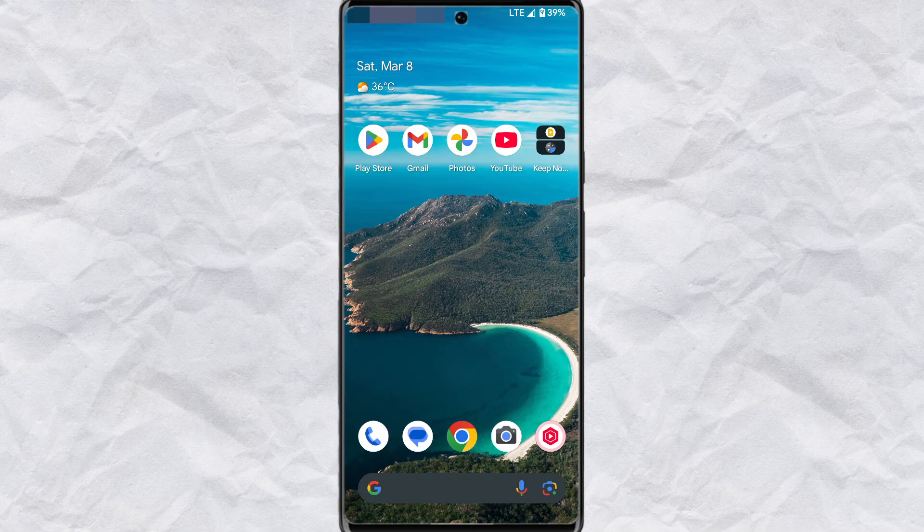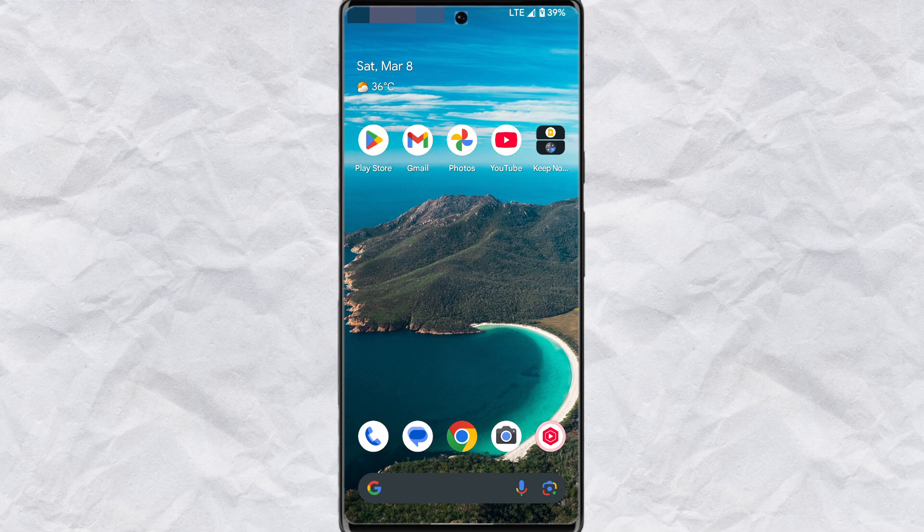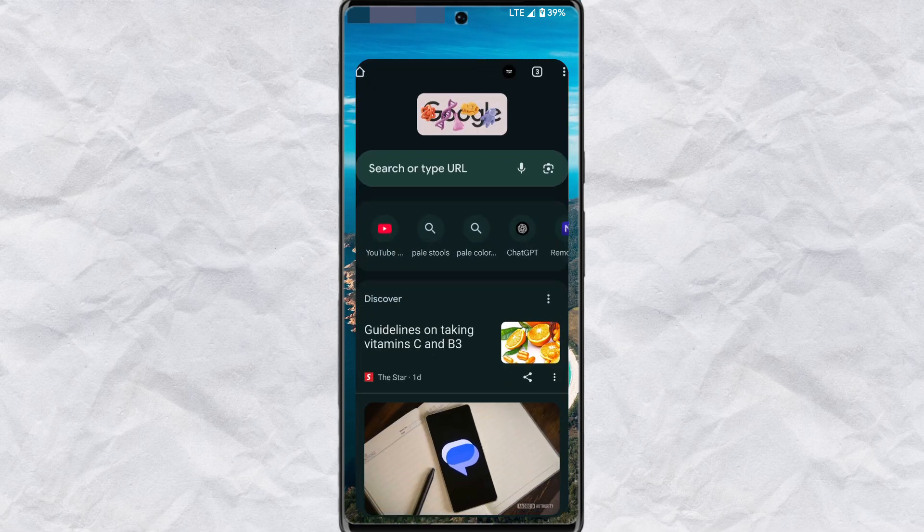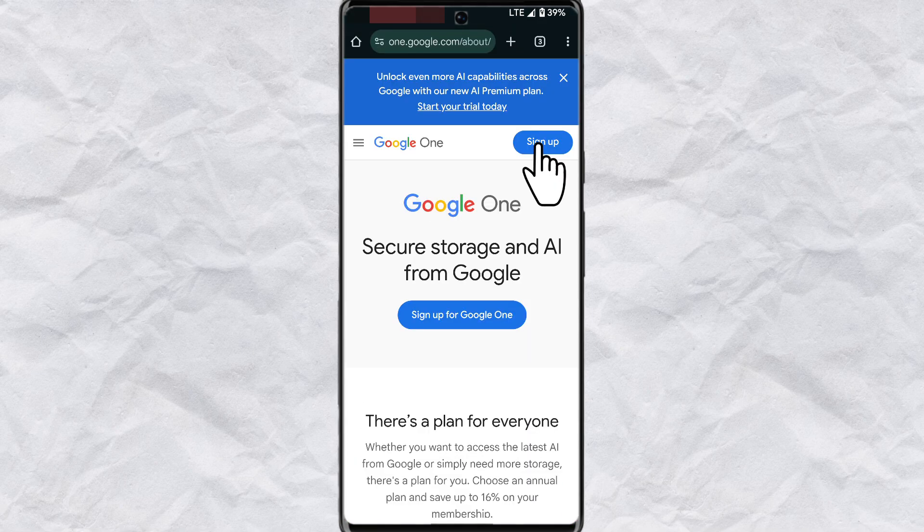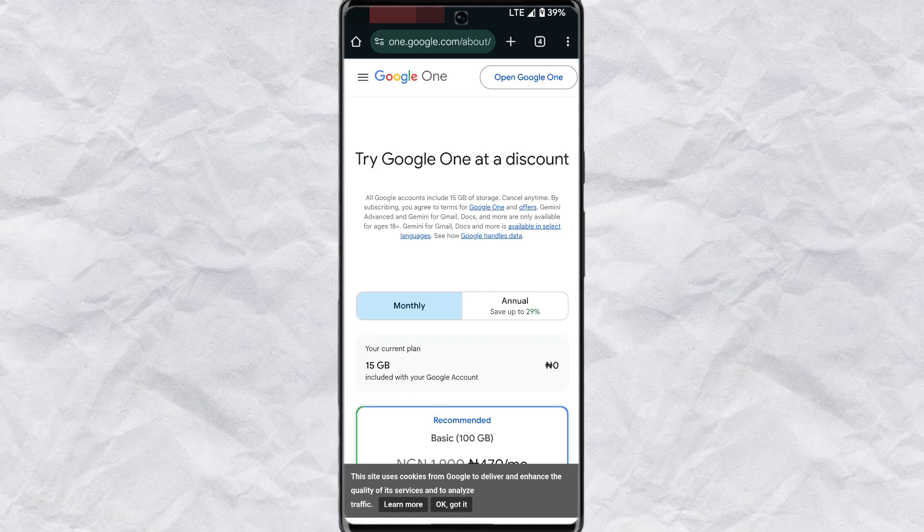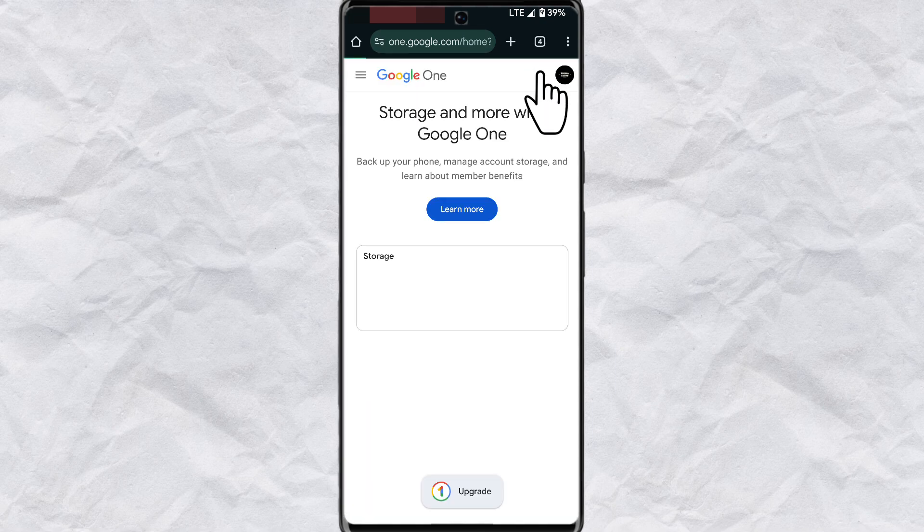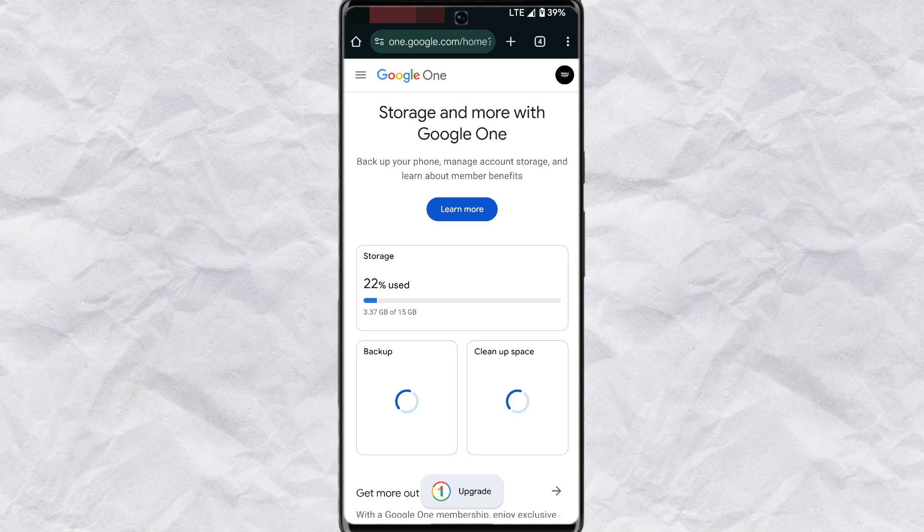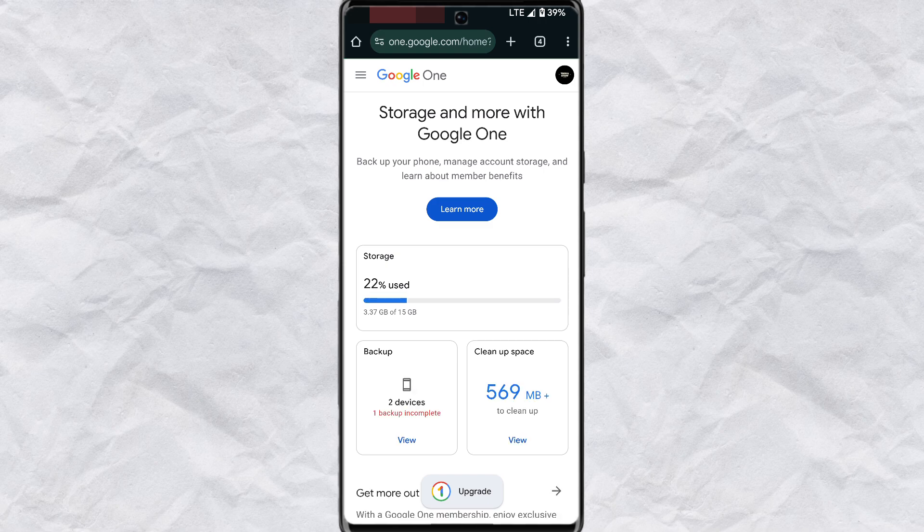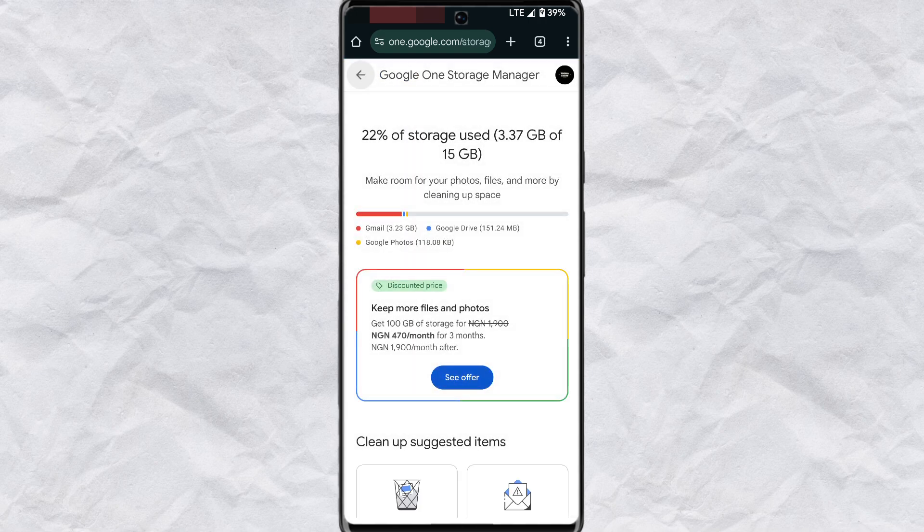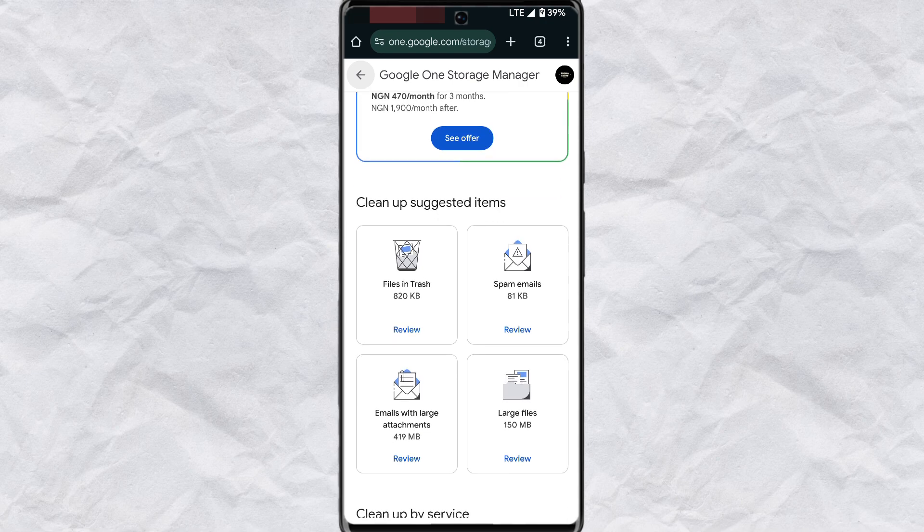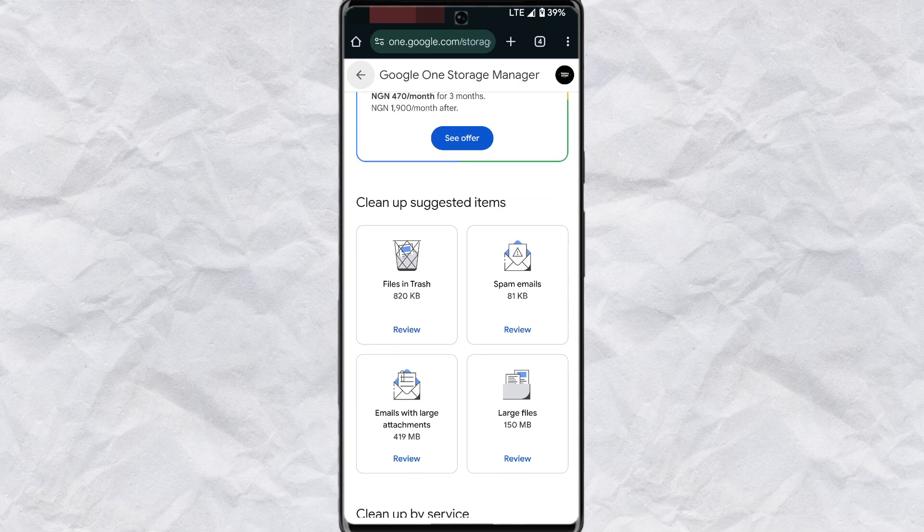Lastly, you can also use the web app. If you don't want to install the Google One on your device or if you are using a PC, simply open the browser and in the search section you want to search for Google One. Tap on the first link with Google One and then tap on sign up. Make sure you are signing into your Google account on the browser and then tap on open Google One at the top right corner of your screen. Here you will see clean up space. Tap on view and scroll down. You'll be able to clean up your email storage in this section.